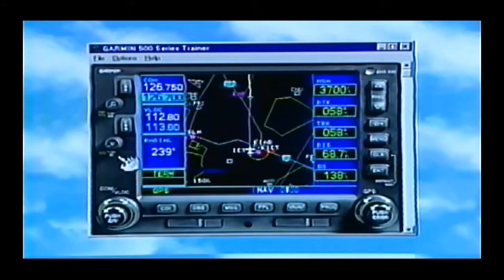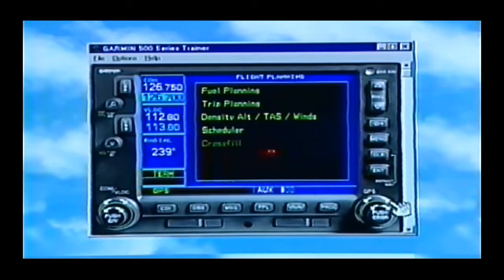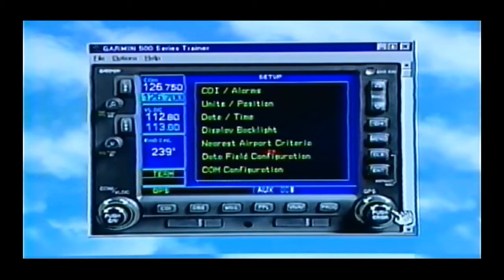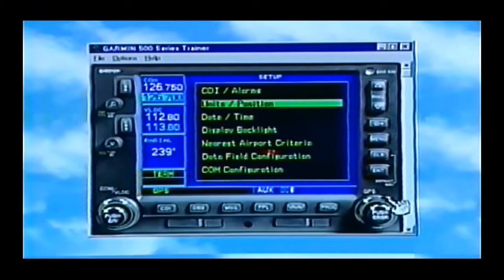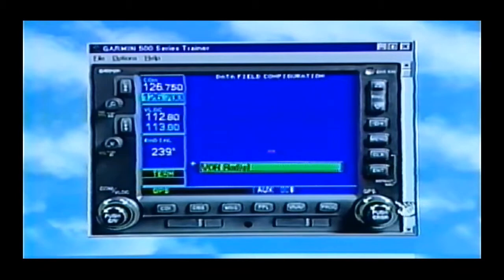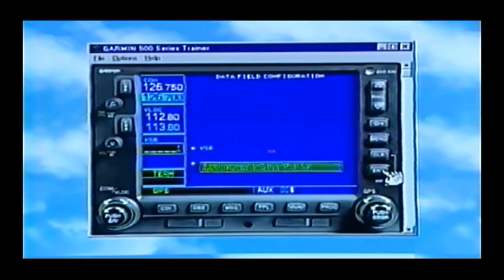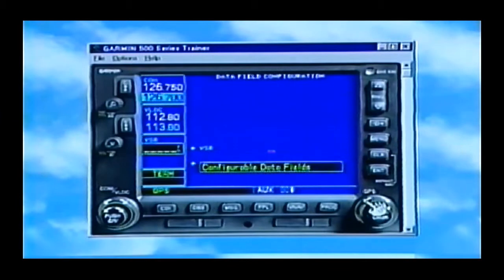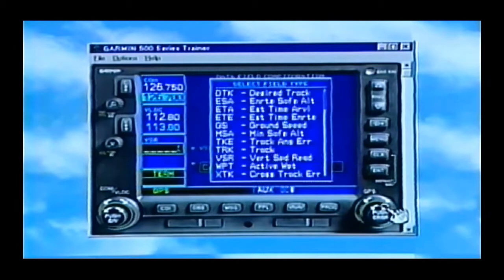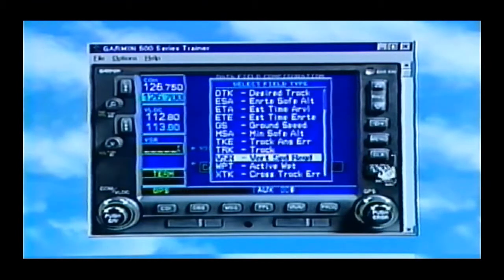One last thing I want to show: on this data field box, if you want to change the information in there, you actually go to your aux page number 3, turn on your cursor and you'll see down at the bottom 'data field configuration.' Press enter. There I've got it as VOR radial and I could make it configurable data fields. If I do that, I can go up and highlight that area with the little knob, open up the field and I have the choice of displaying whatever I would like.